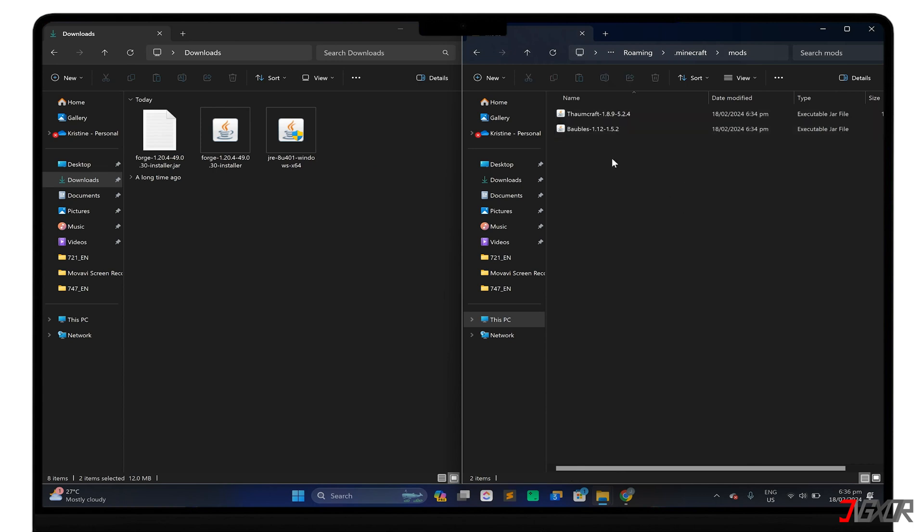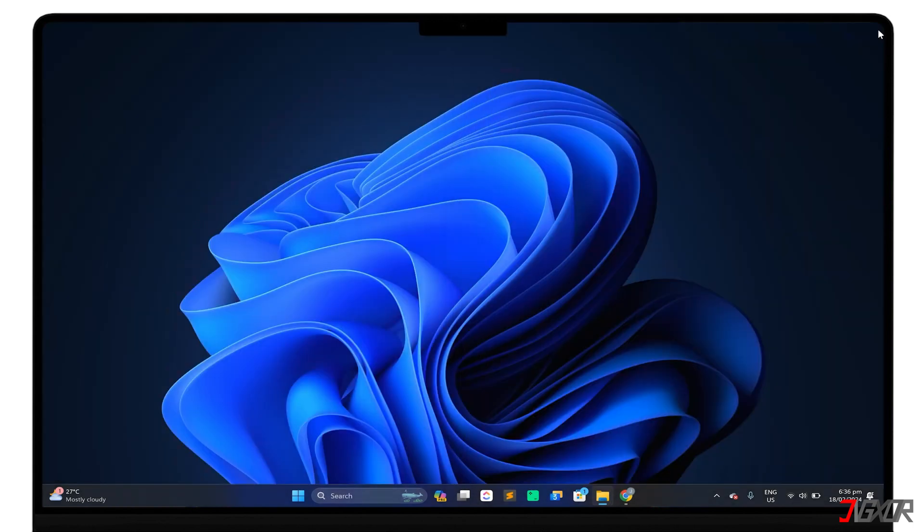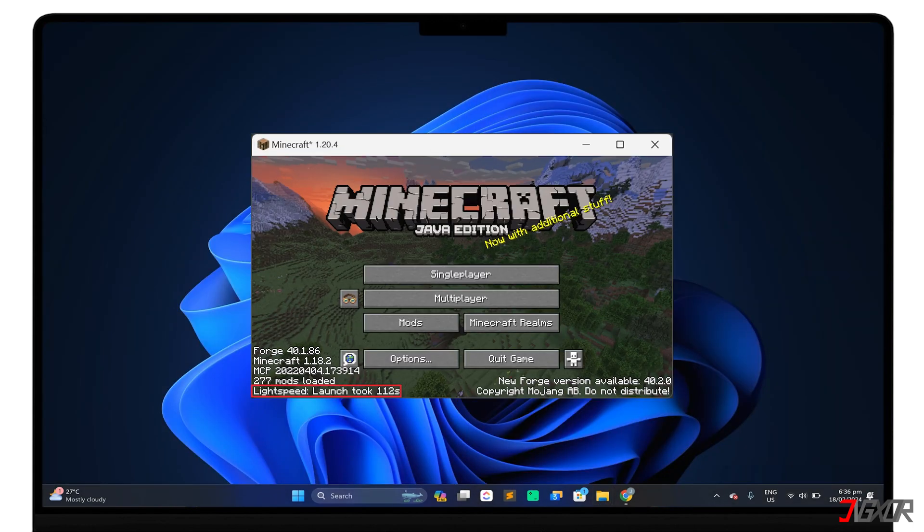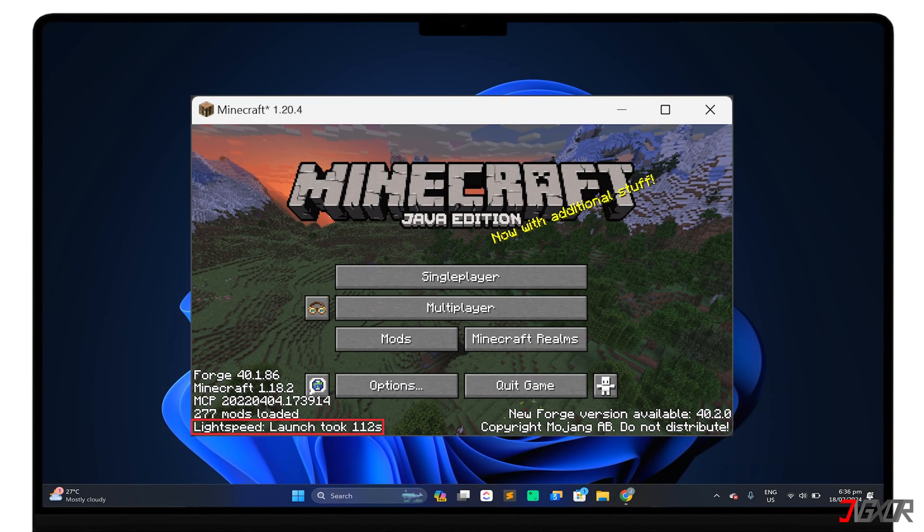Finally, open the Minecraft launcher. Select the Forge profile, and begin your new and improved gaming experience.